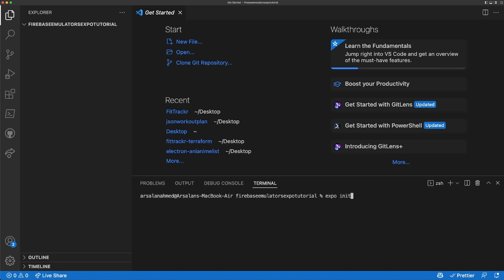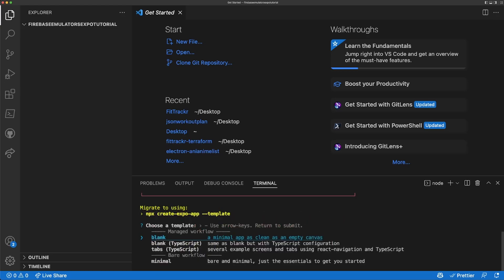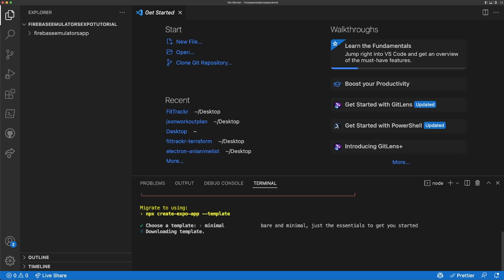For the sake of this tutorial I'm going to be using an Expo app, so I'll be doing `expo init` and I'll call it `firebase-emulators-app` with the `--npm` flag so it uses npm. We'll just do the minimal template — either one doesn't really matter. Now while that's installing, we'll just wait until that's done.